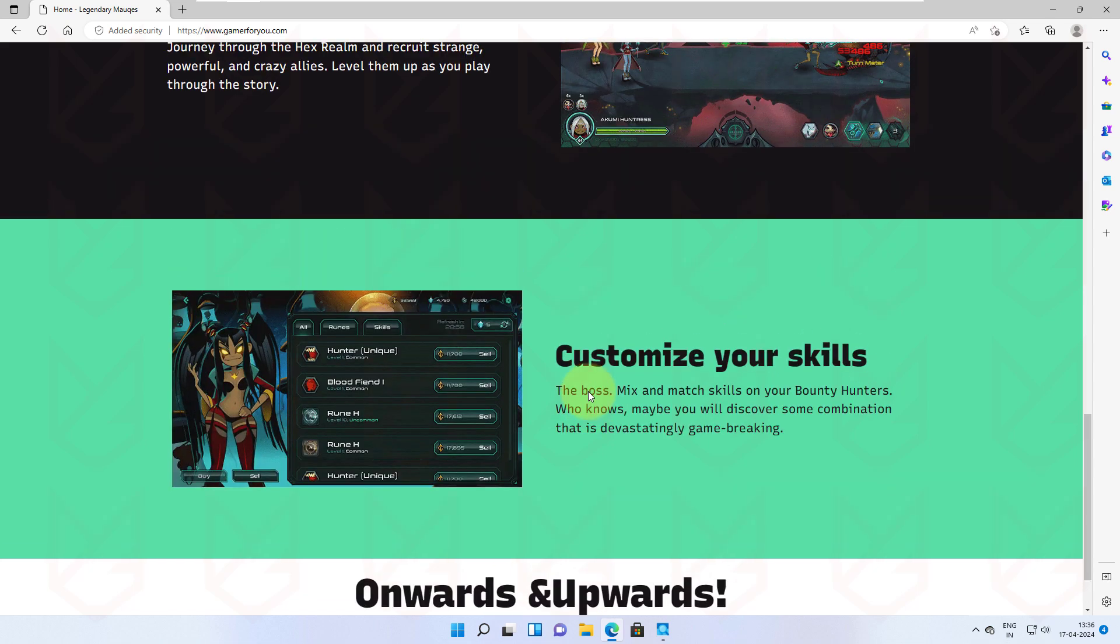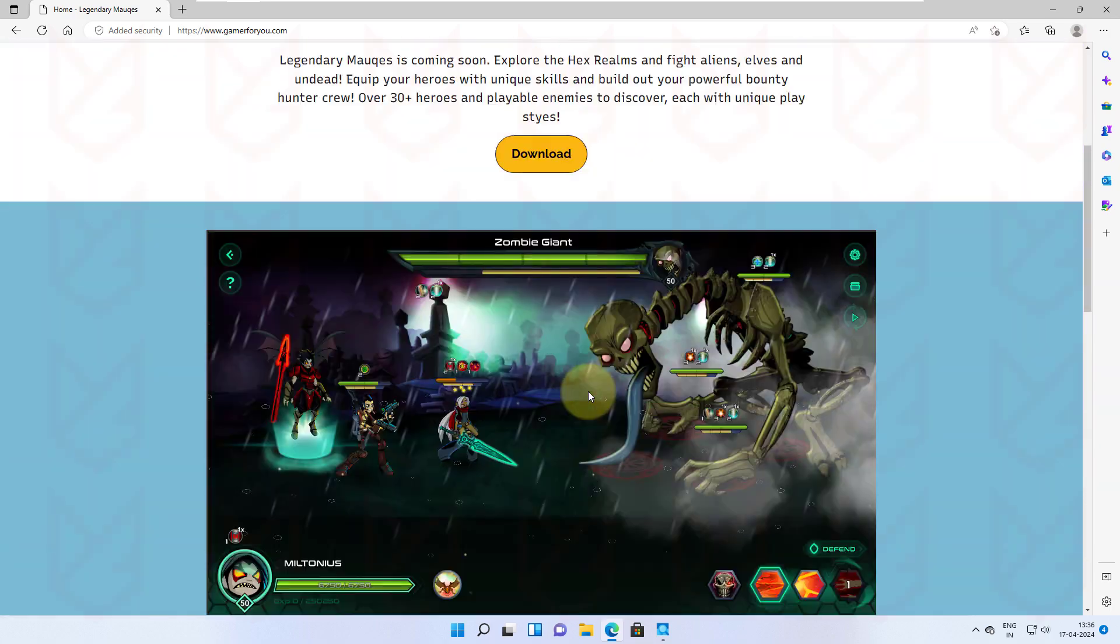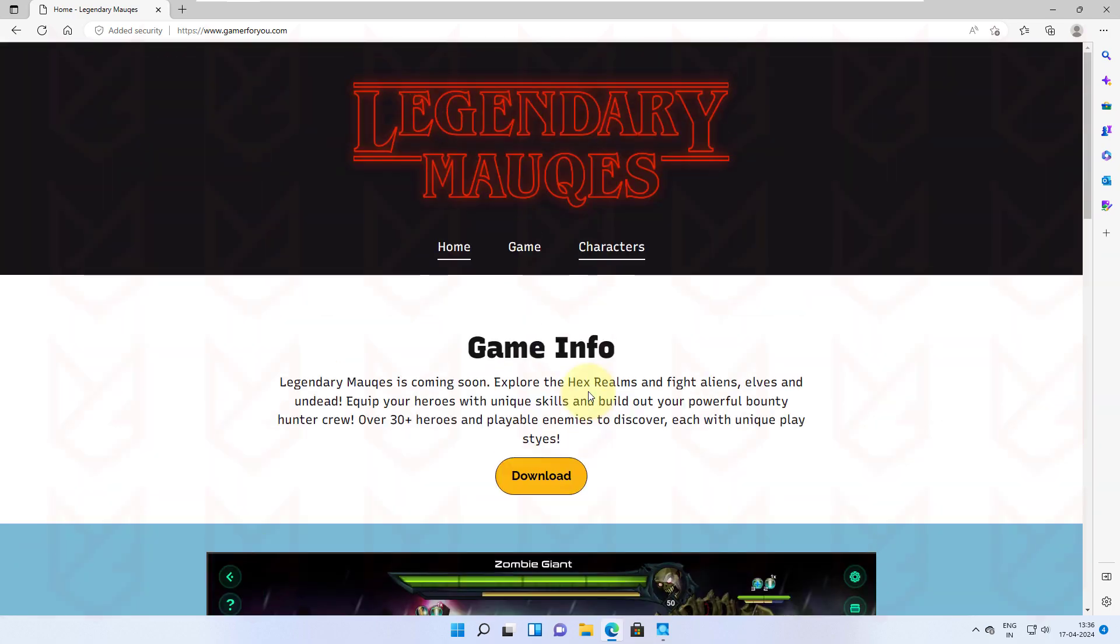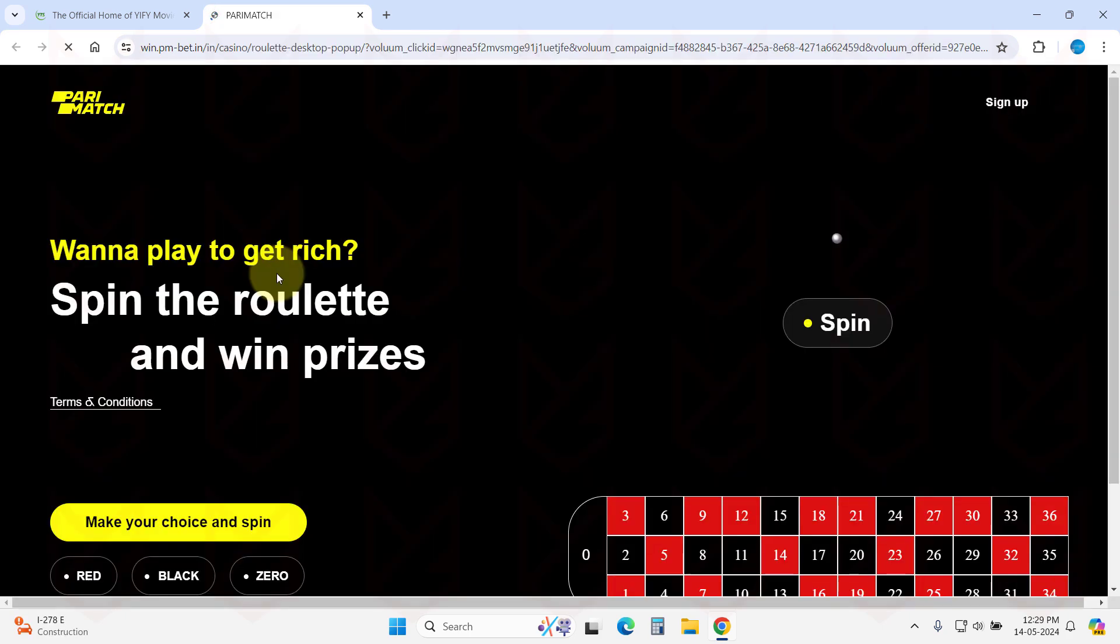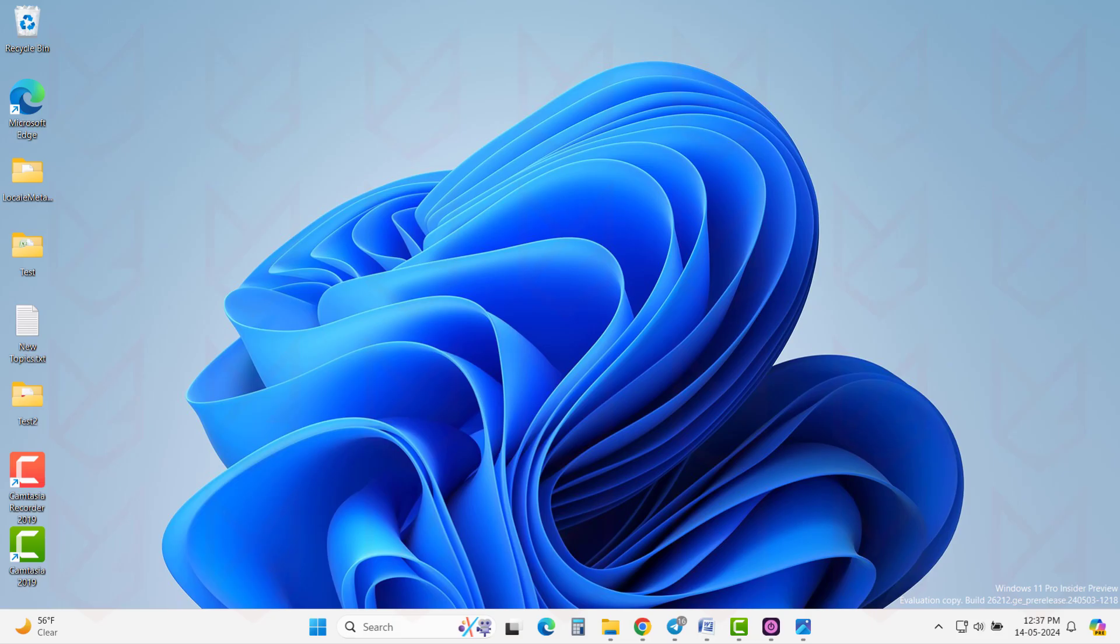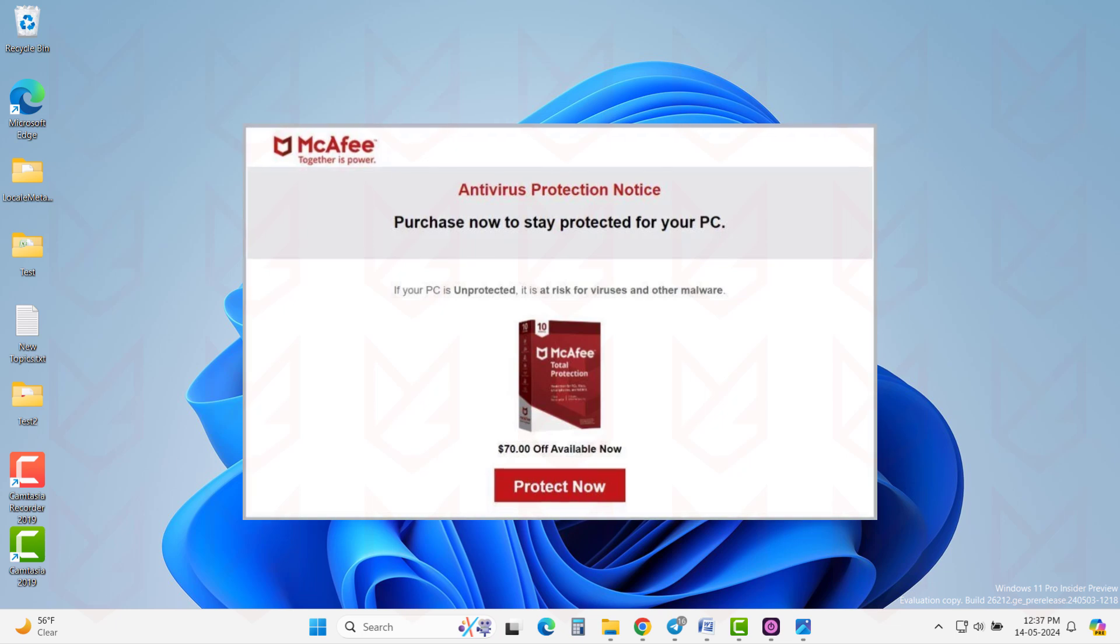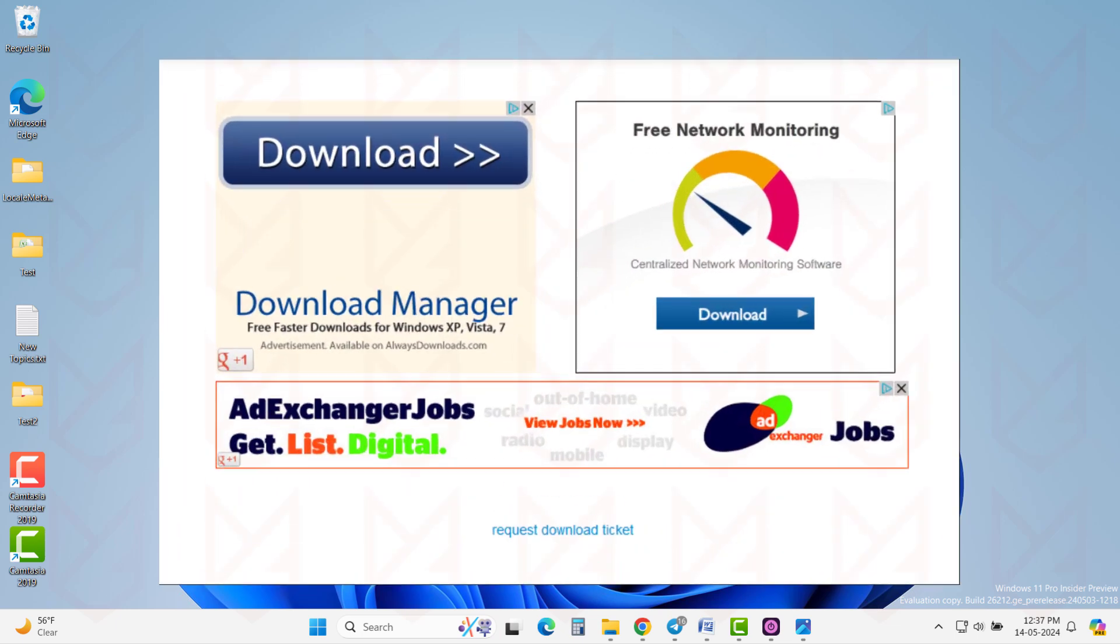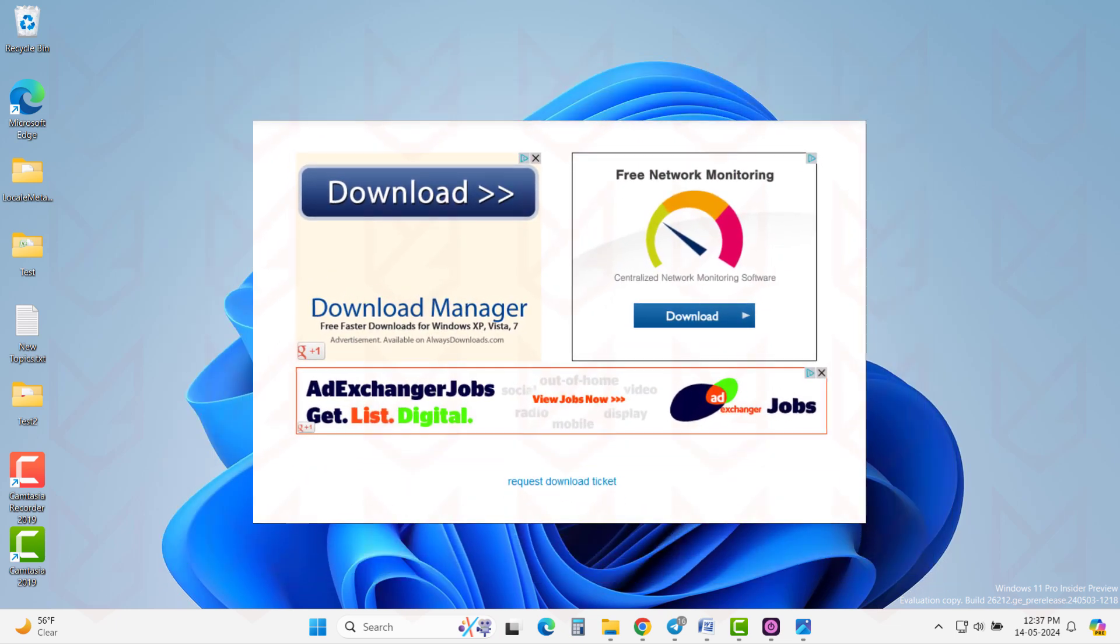Some other signs are redirection and popups. Malicious websites redirect users to other scam pages to generate revenue. You might see popups like your antivirus is expired renew now. The software downloading sites with lots of download buttons is also a sign. If you see any of these things, avoid that website.